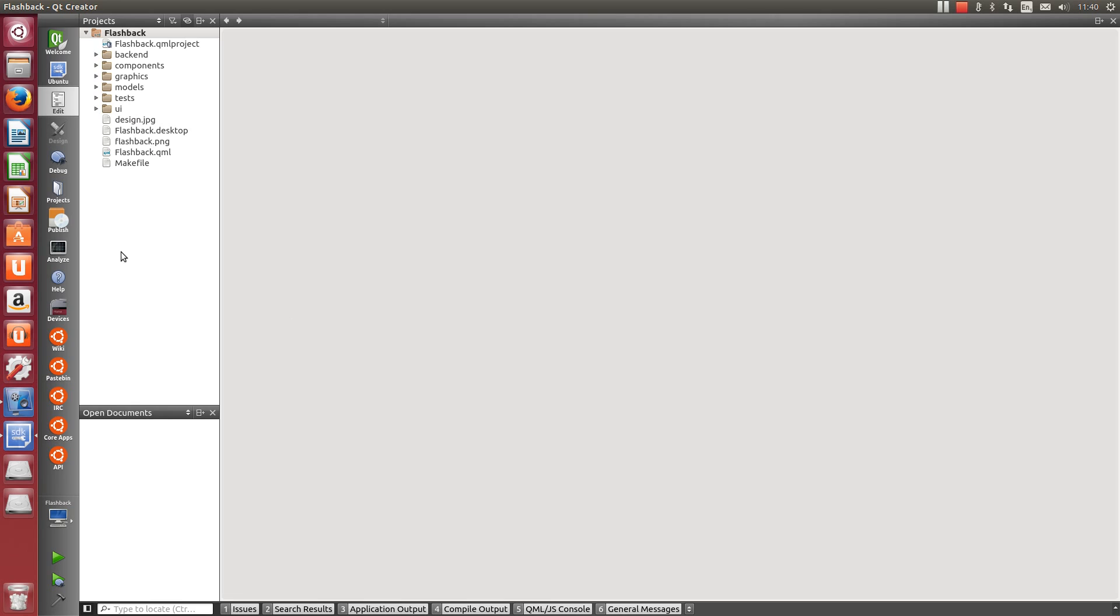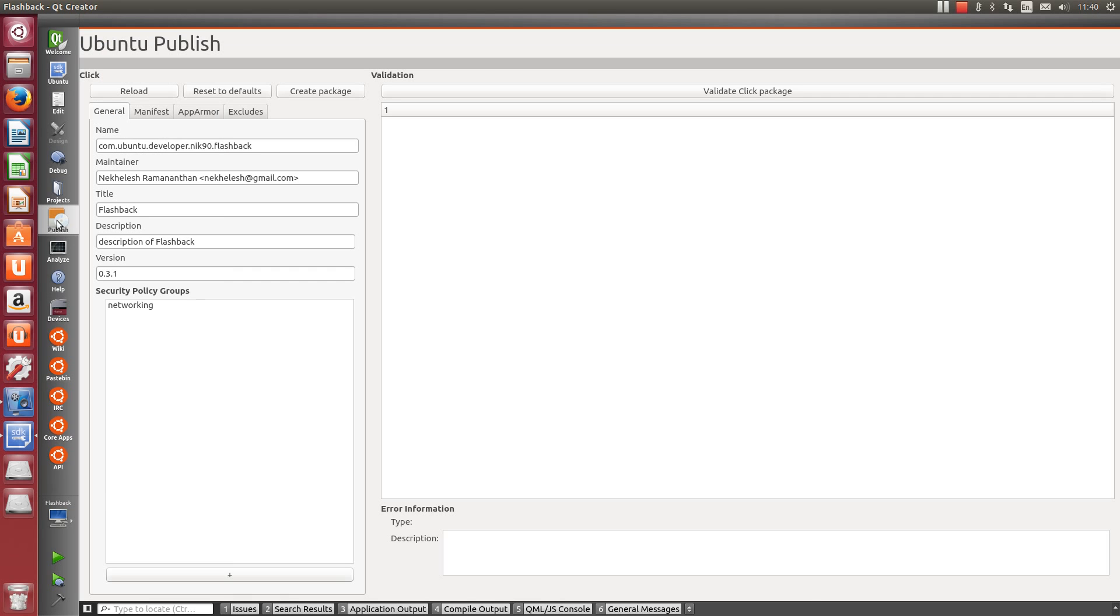Next, we will click Packaging, where we can create the click package for submission. Let's fill out the package information. Clicking on Create Package creates the click package, which has now been written to disk. How easy is that?